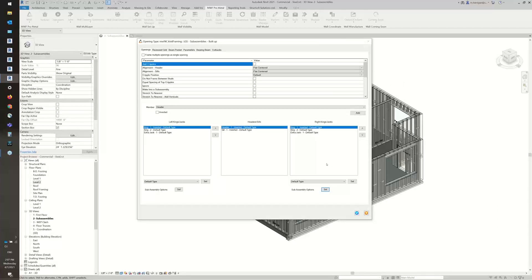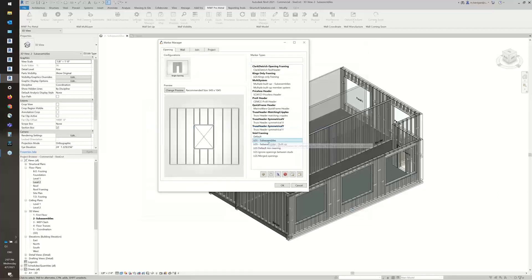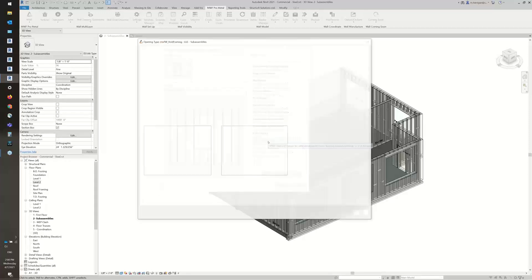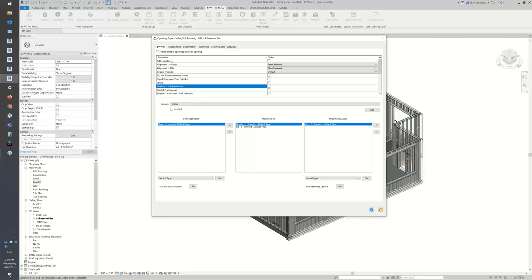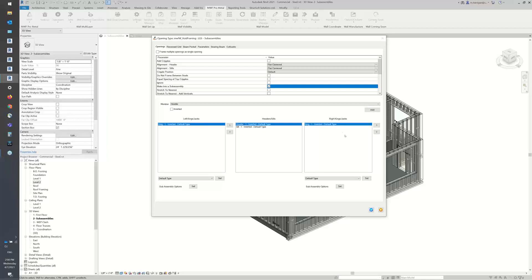So by doing it this way, only my jacks and kings are subassemblies — they're two separate subassemblies. We're going to hit OK. I've created another copy of the default one, and you'll notice in the settings here we have this Make into Subassembly option. I'm going to have that option checked. This one is the system subassembly, so now my header, sill, kings on both sides, and also my cripples are all going to be one subassembly. We're going to hit OK.